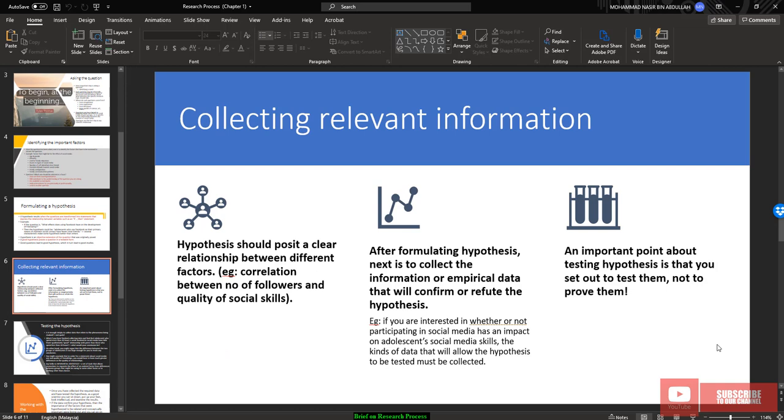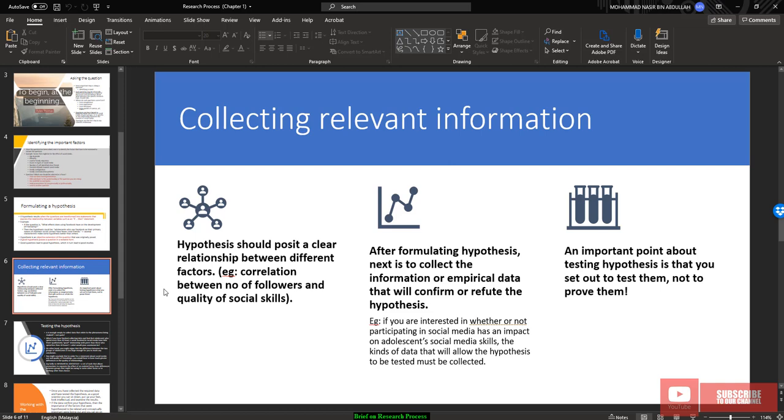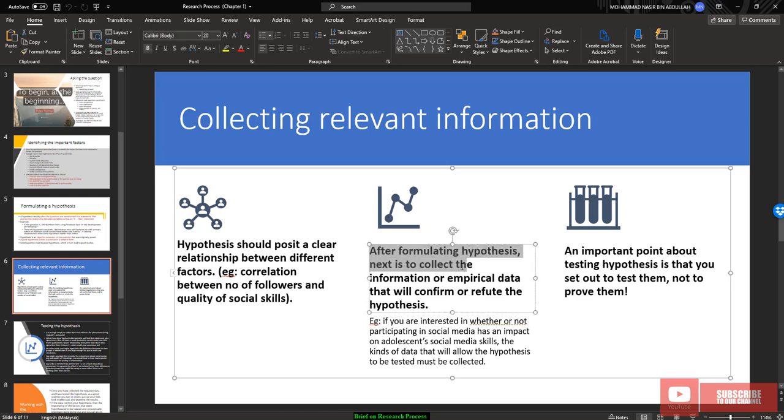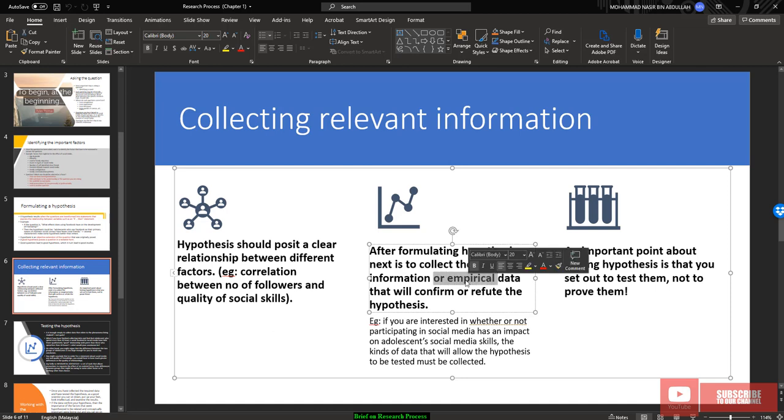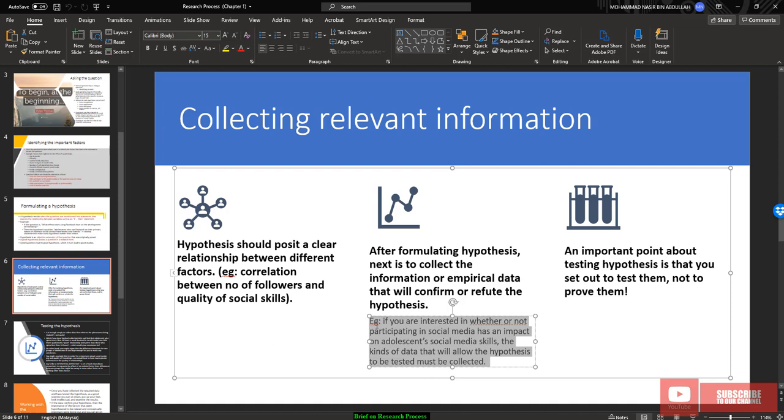Once you're already formulating the hypothesis, then you should begin to collect relevant information. Relevant information means relevant data. Hypothesis should pose a clear relationship between different factors. For example, correlation between number of followers and the quality of social skills. After formulating hypothesis, that is the information to be collected, and the data that will confirm and refute the hypothesis, the data that will support the variable of factor in the hypothesis. If you are interested in whether or not participating in social media has an impact on adolescent social media skills, the kind of data that will allow the hypothesis to be tested must be collected.